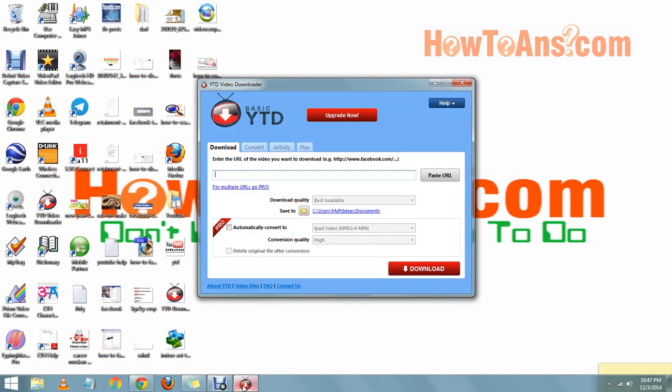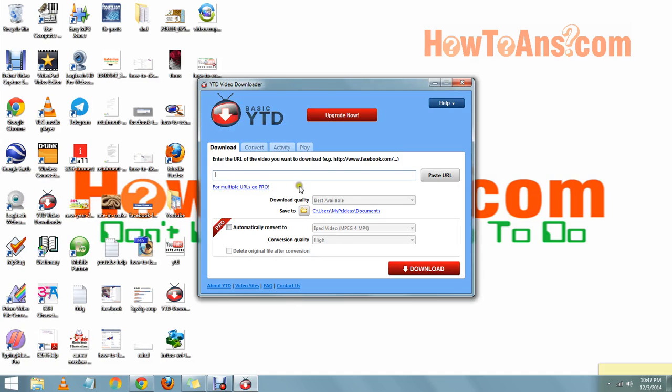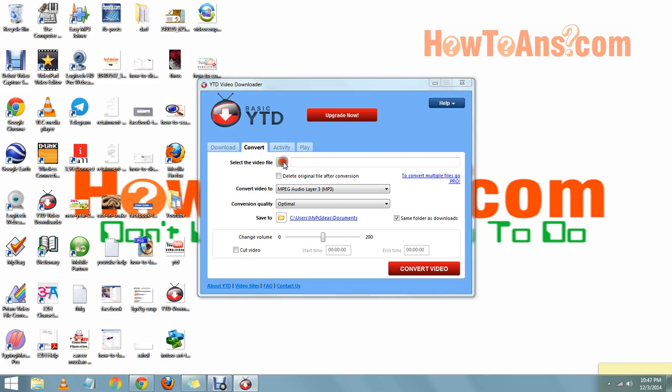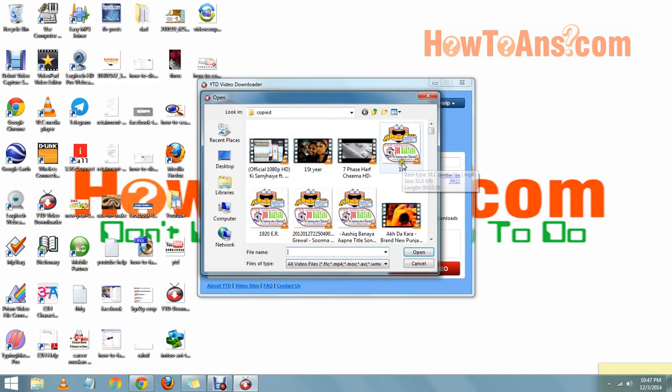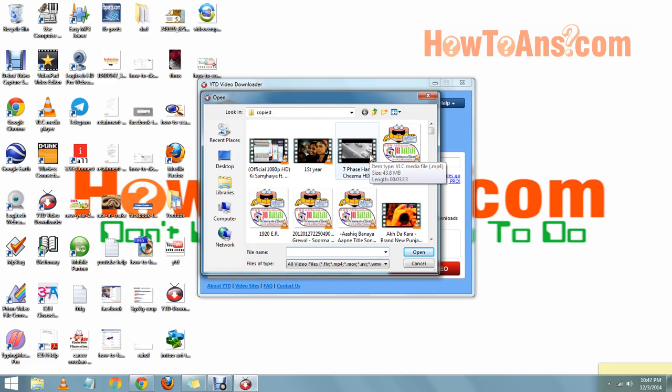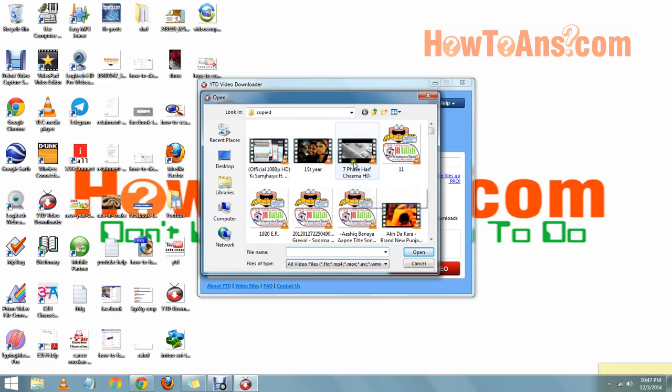When we open YouTube Downloader, we'll see what it looks like. Then we have to click on Convert, and then choose a file. We can choose from here which video we want to convert or change the type of video.